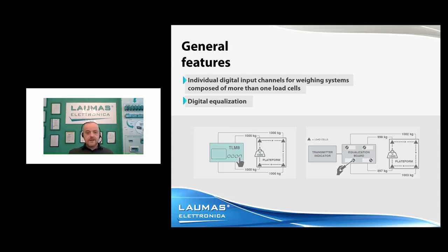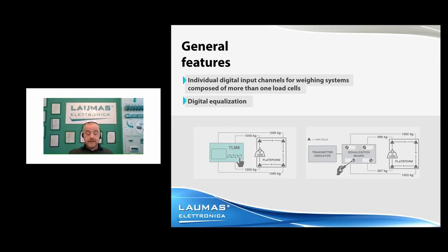Now let's check the general features. The individual digital input channels are designed for single weighing systems composed of more than one load cell, and they enable several advanced features. The first is digital equalization — there is no longer any need to use trimmers or potentiometers to regulate the weight on the corners of the scale.